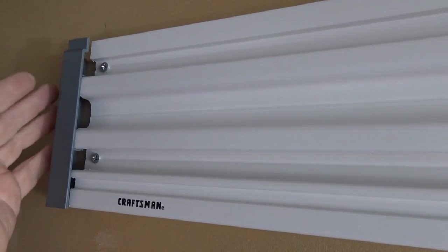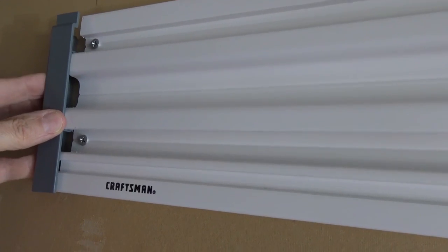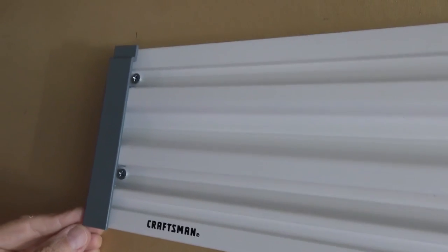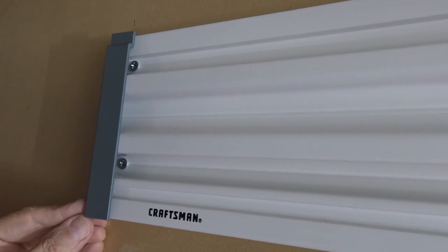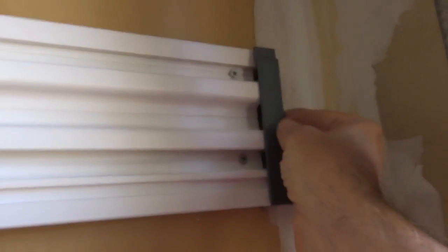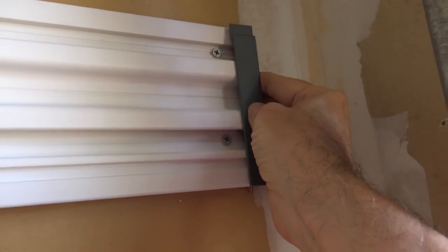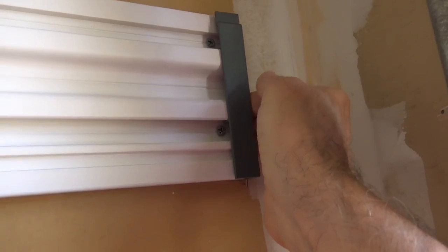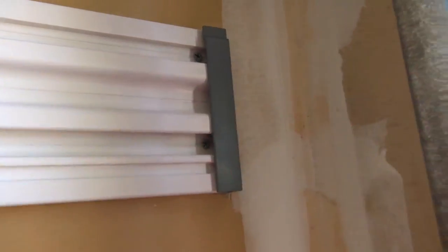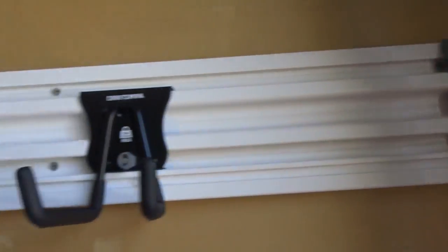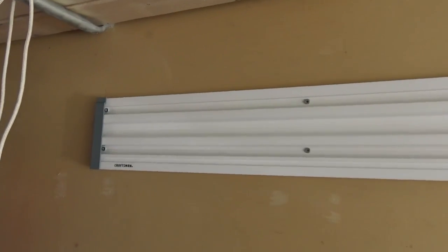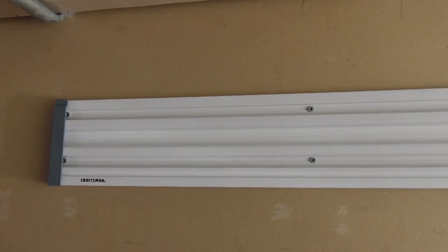And then you put the caps on the end, just slide them in, give it a nice neat finish. And just put one on the other side, slide it in nice and neat, and get a nice neat looking track.